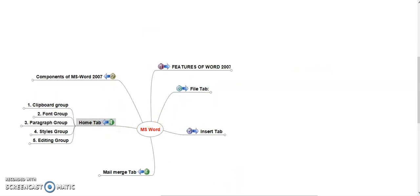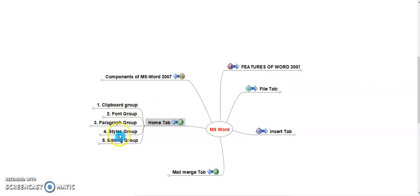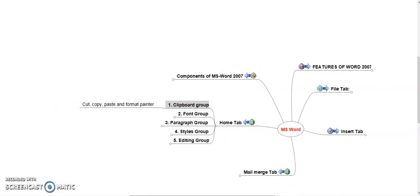Home Tab. Home Tab consists totally five groups. One, Clipboard Group. Second, Font Group. Third, Paragraph Group. Four, Styles Group. Fifth, Editing Group. Clipboard Group is used to cut, copy and paste and format printer. This is a temporary storage where cut and copied contents are stored.